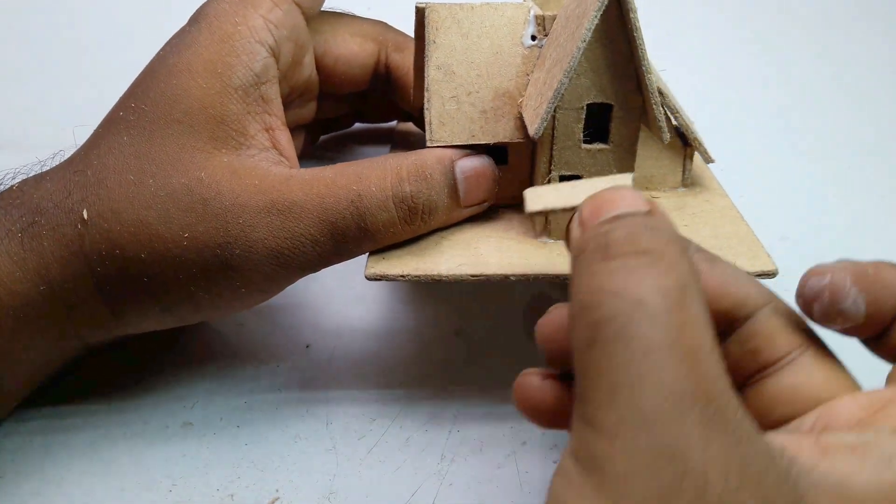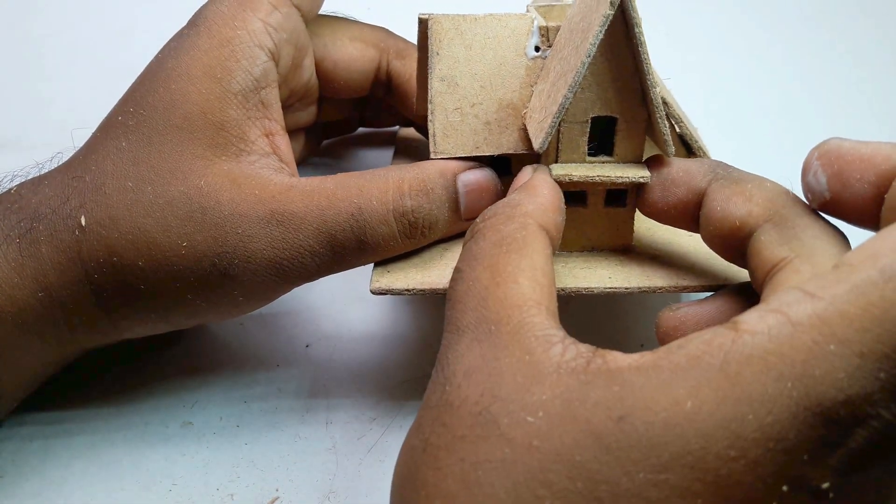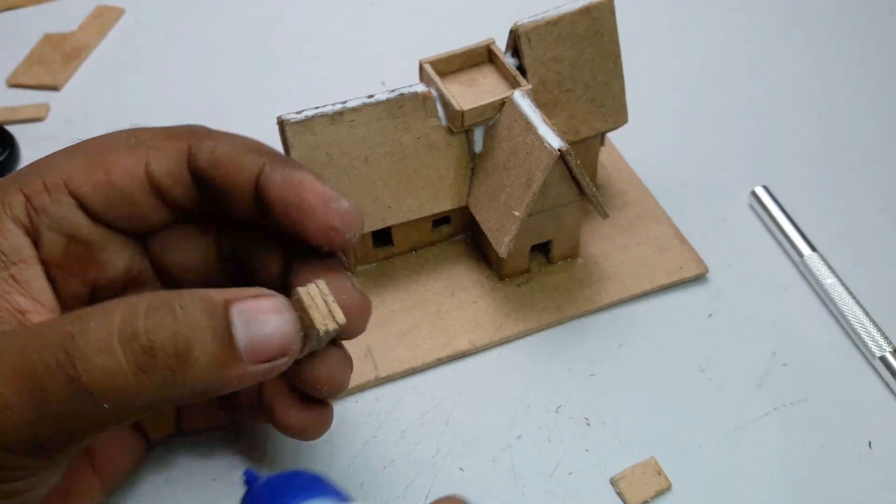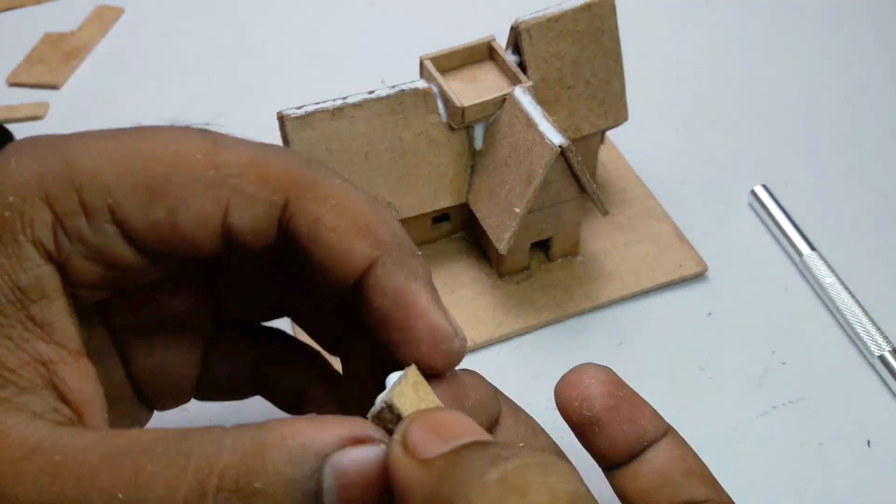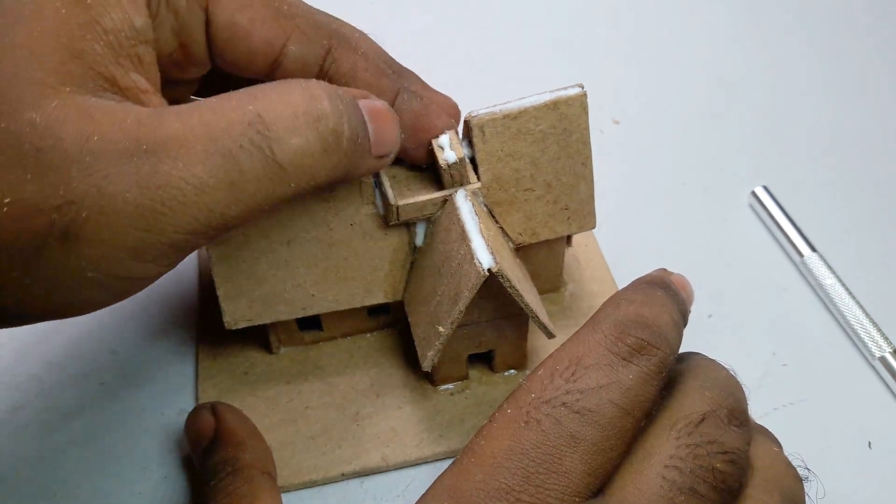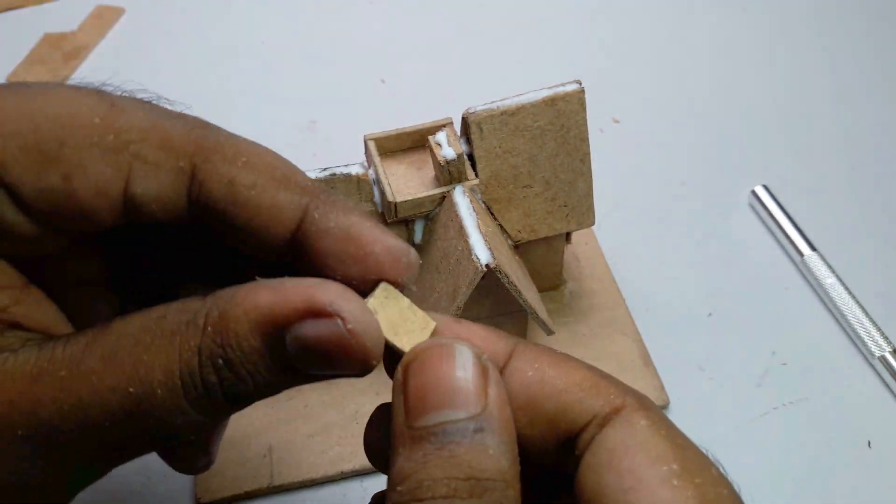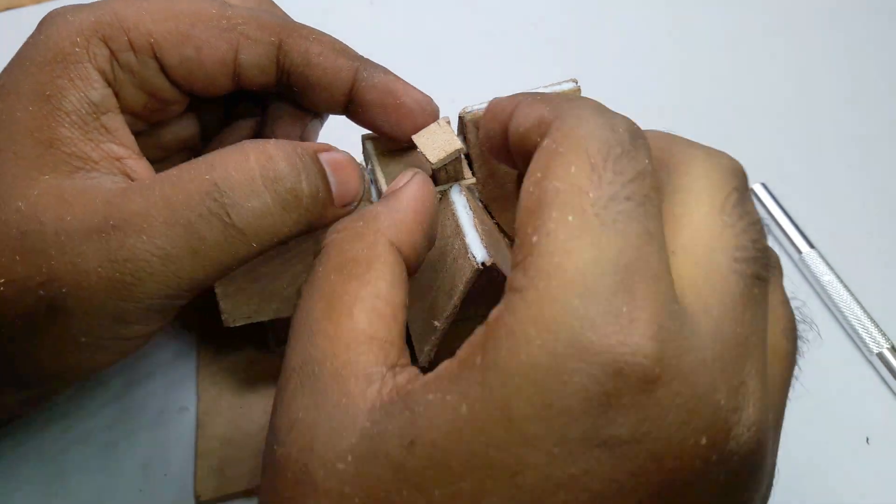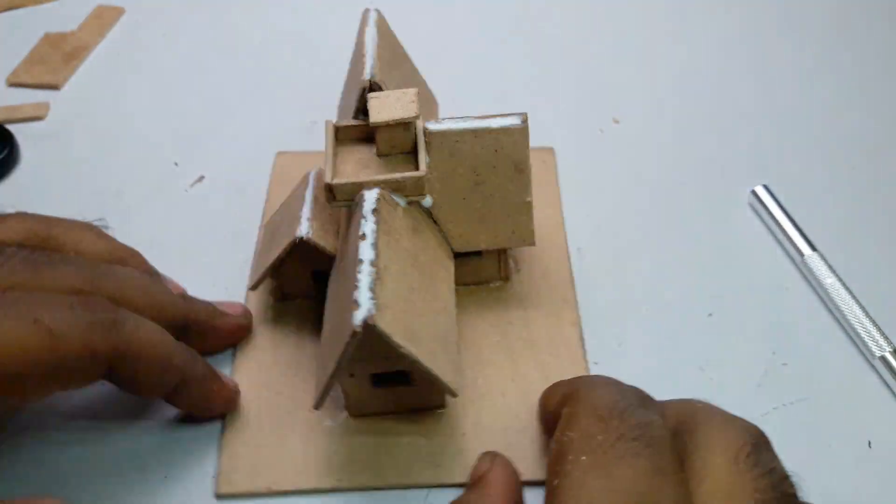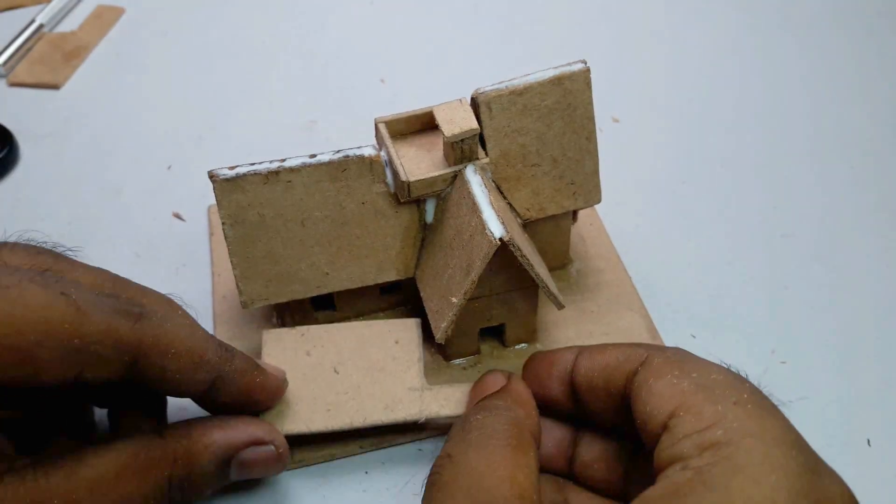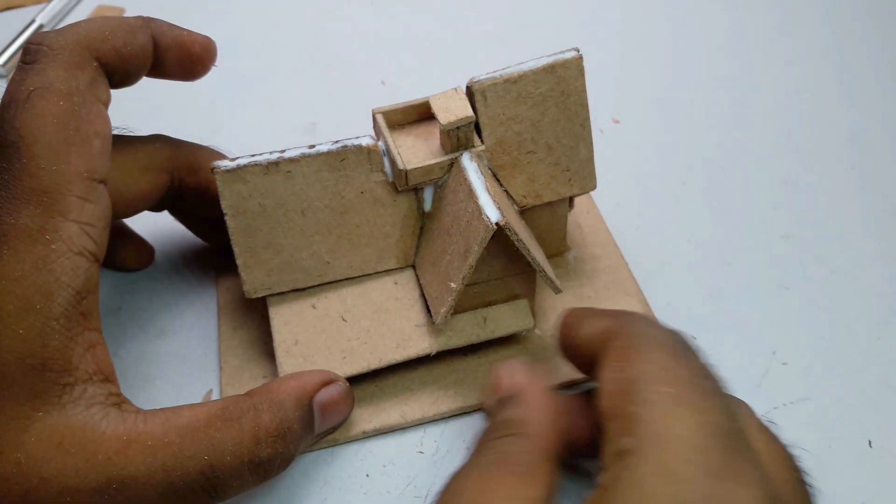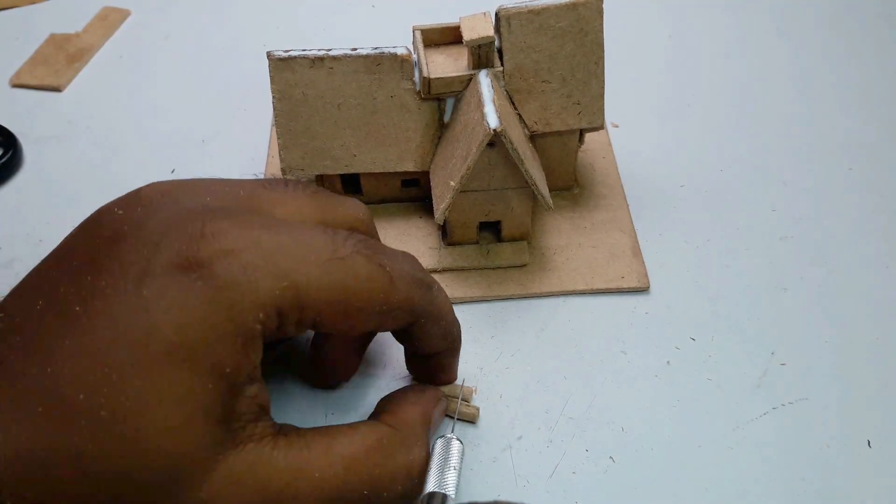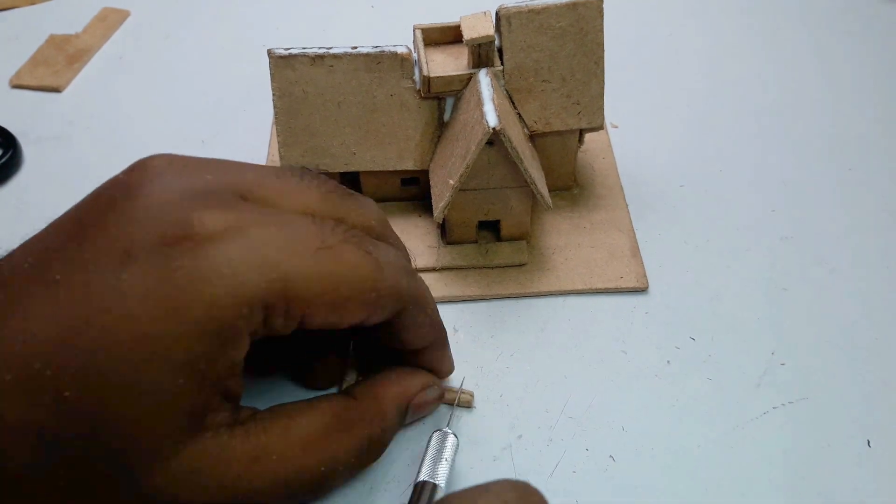I will stick it here. This is a small entrance for the roof, and this is a side for car parking. These two are small pillars for this side.